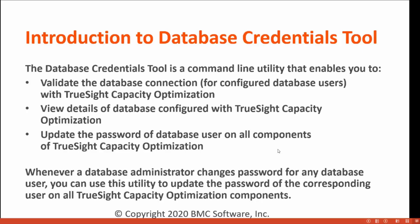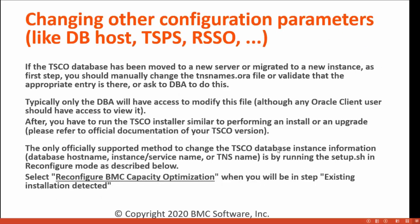Whenever a database administrator changes password for any database user, you can use this utility to update the password of the corresponding users on all TSCO components.